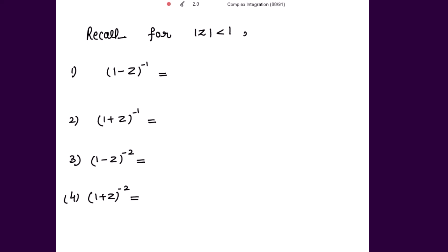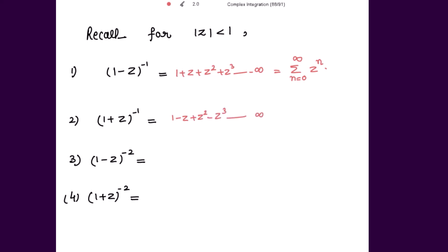The first one is (1 minus z) to the power negative 1. The expansion is 1 plus z plus z squared plus z cubed up to infinity, and this can be summed up as summation n going from 0 to infinity of z to the power n. Then (1 plus z) to the power negative 1: the expansion is 1 minus z plus z squared minus z cubed and so on, summed as summation n from 0 to infinity of (minus 1) to the power n times z to the power n.